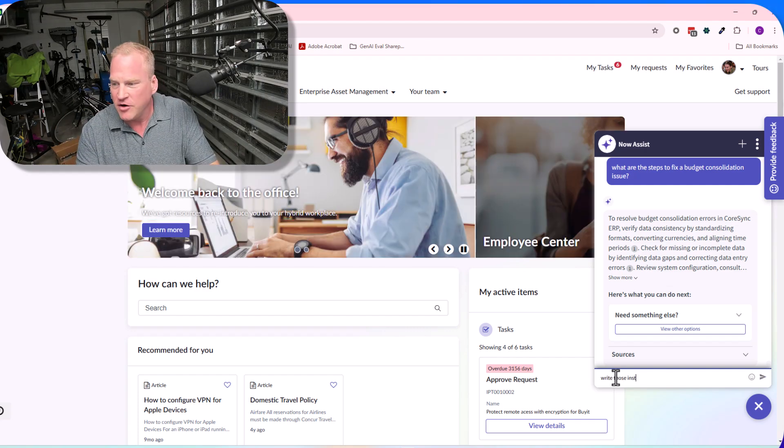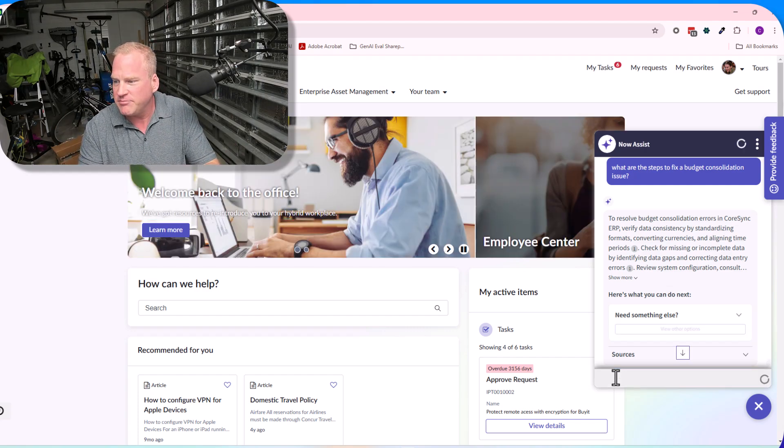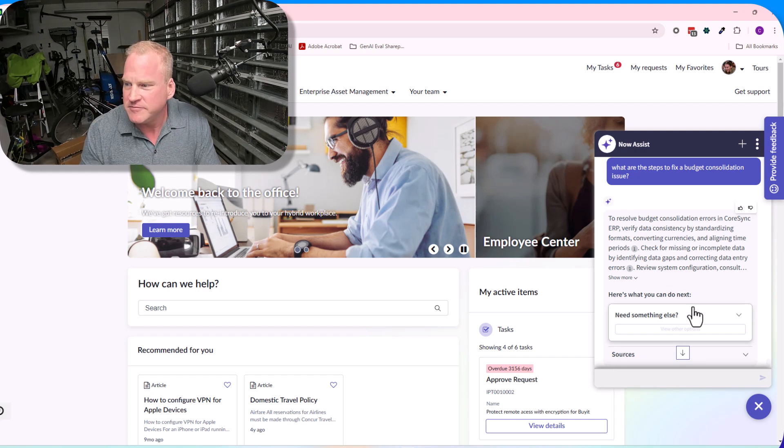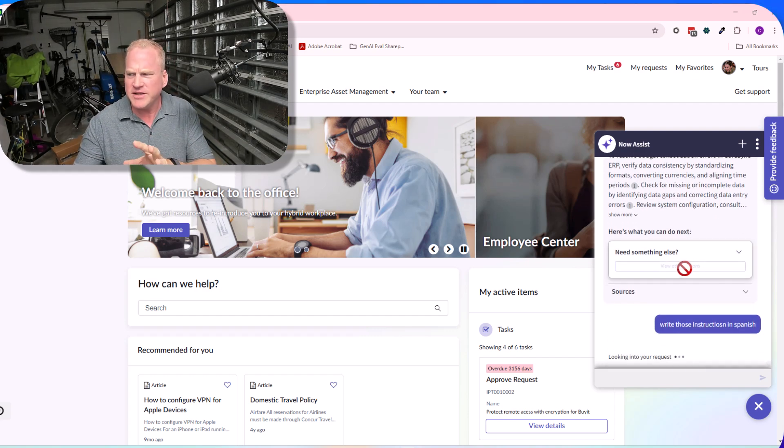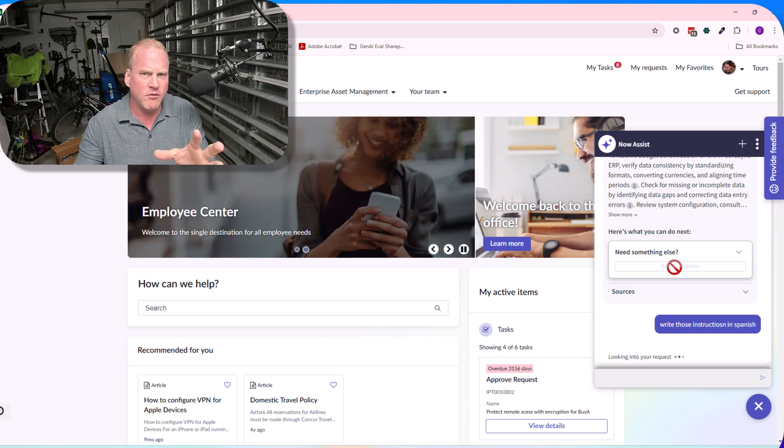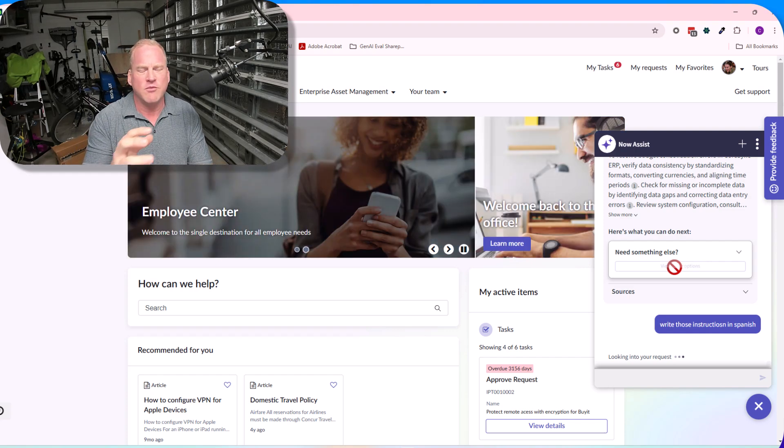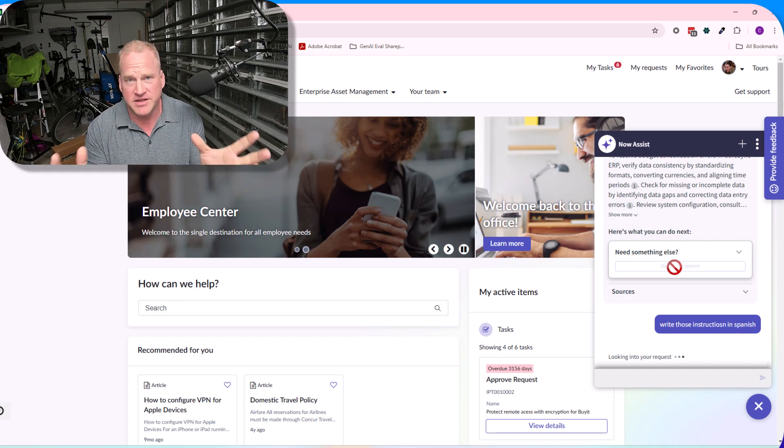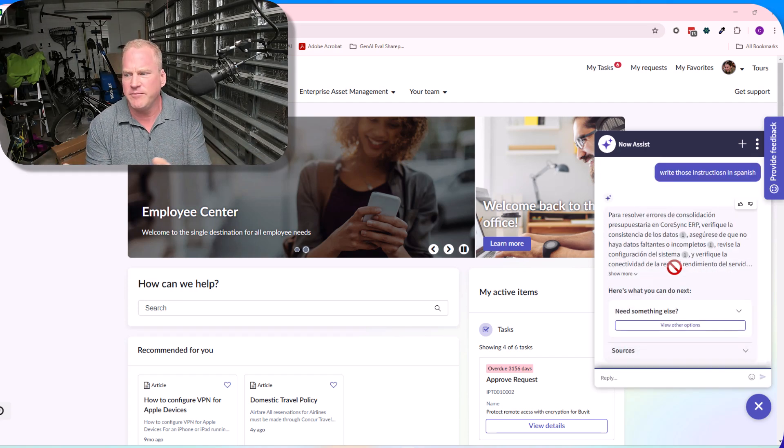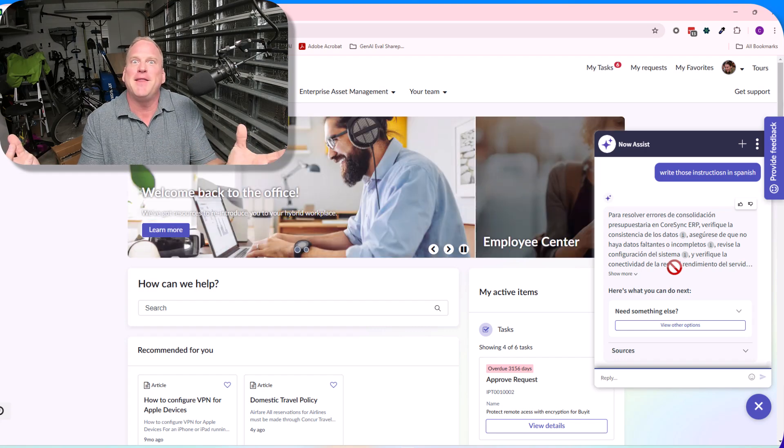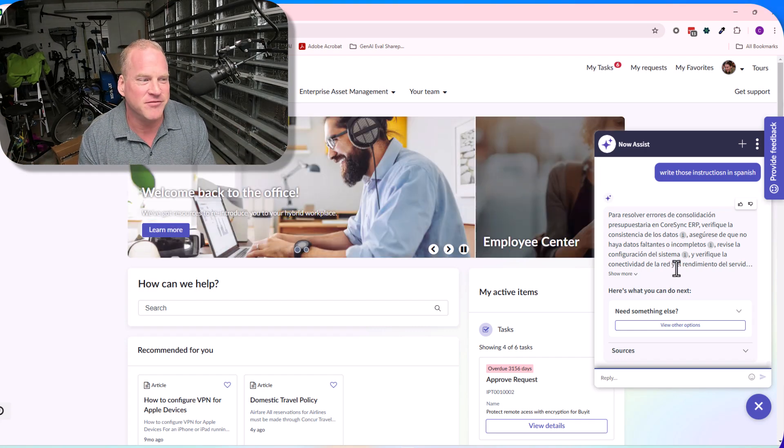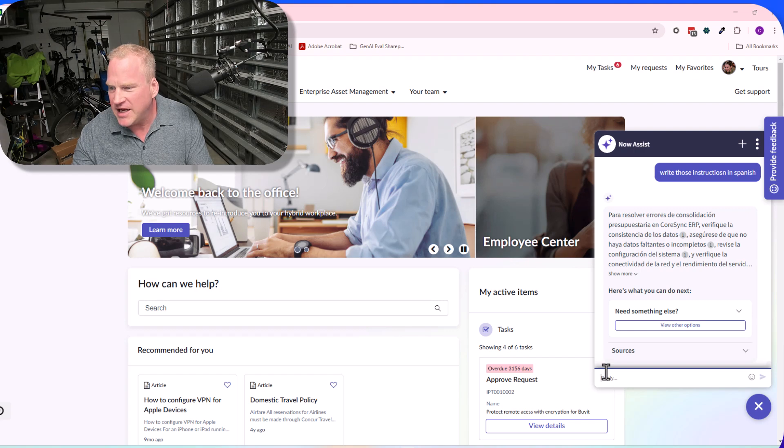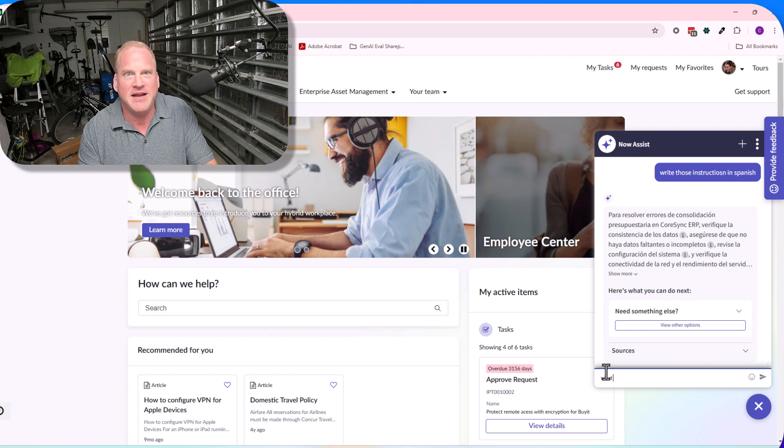Here you can see, this gets even crazier. 'Write those instructions in Spanish.' Again, we're interacting with the LLM. It's a little bit different than what people have experienced before with the virtual agent. Rather than just getting matched to individual topics, the LLM is there, the LLM is involved, and the LLM can translate our instructions into Spanish for us.